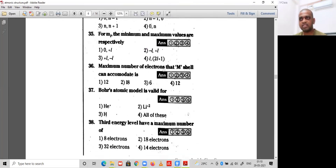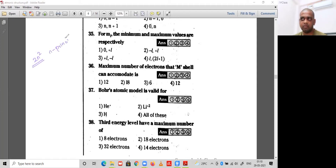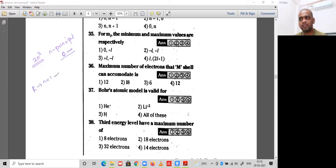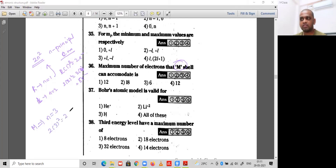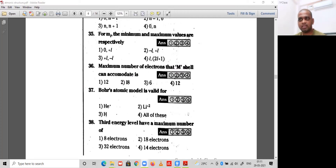Question 36: the maximum number of electrons the M shell can accommodate. The formula is 2n², where n is the principal quantum number. For K shell (n=1): 2×1²=2 electrons. For L shell (n=2): 2×2²=8 electrons. For M shell (n=3): 2×3²=2×9=18 electrons. Option 2 is the correct option.